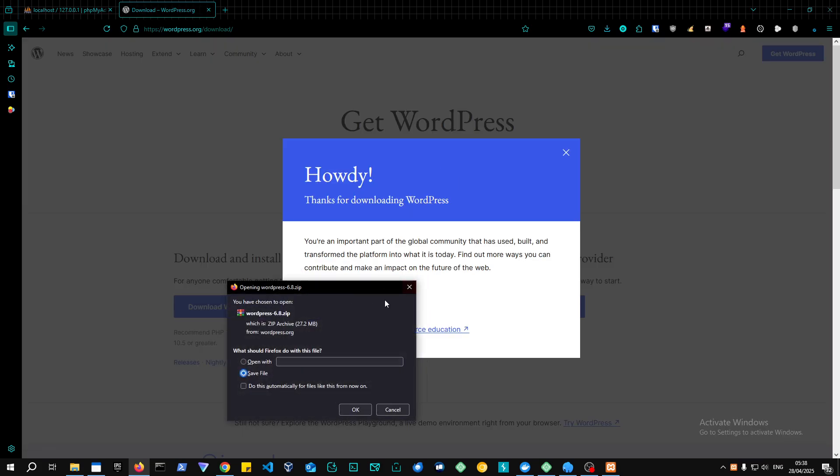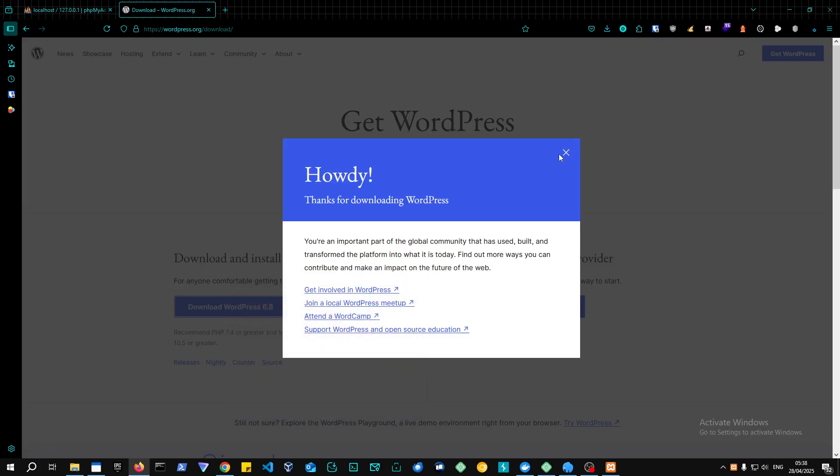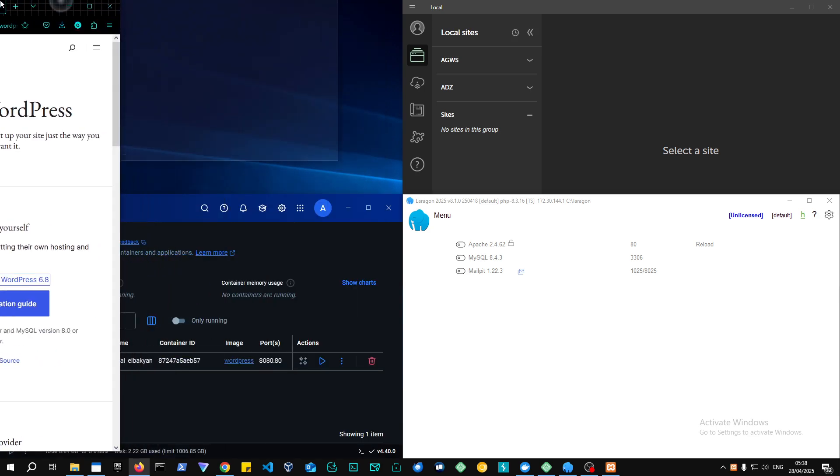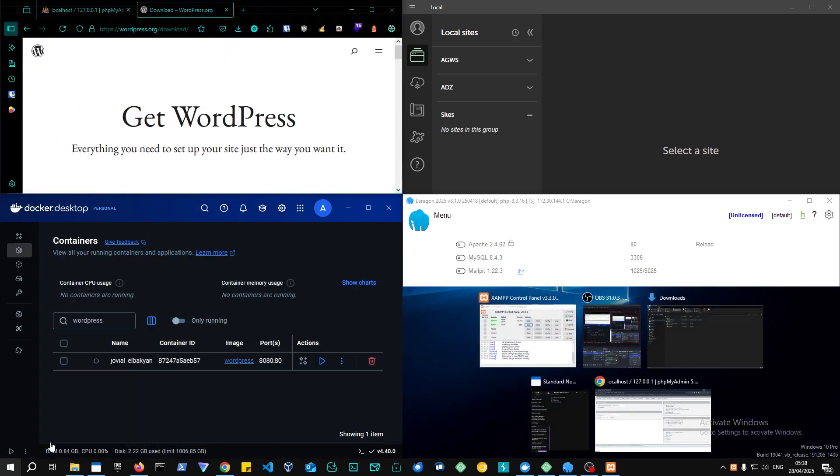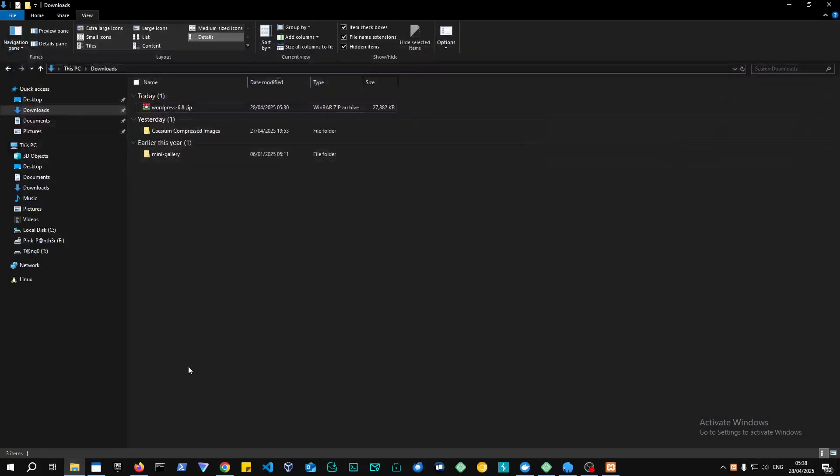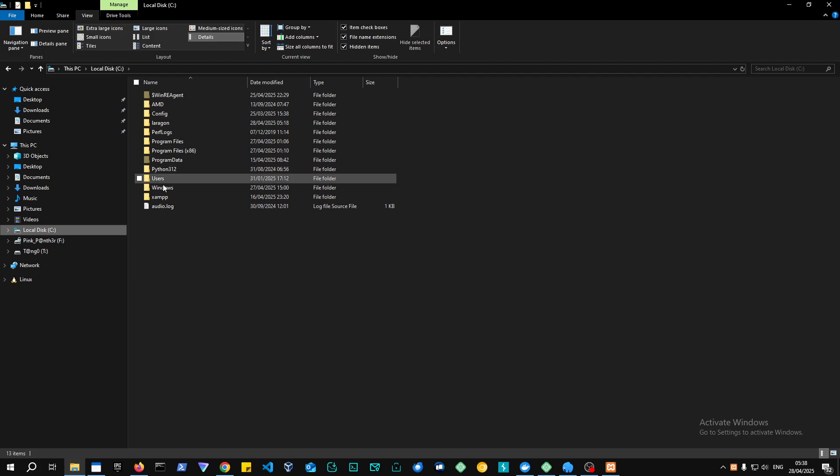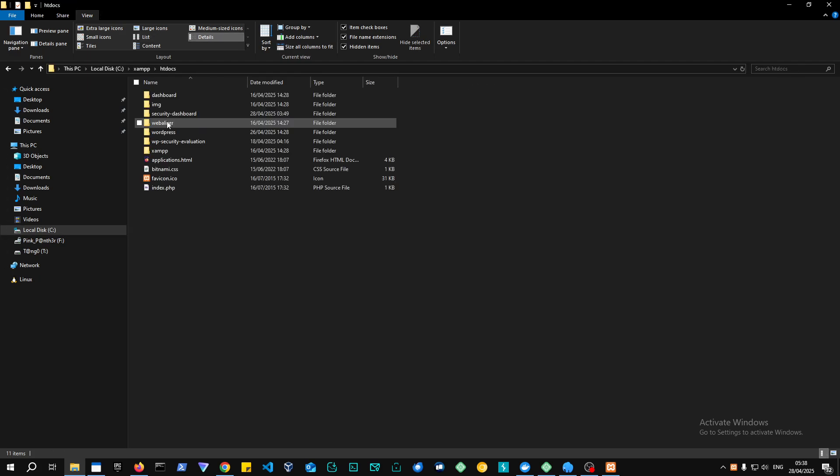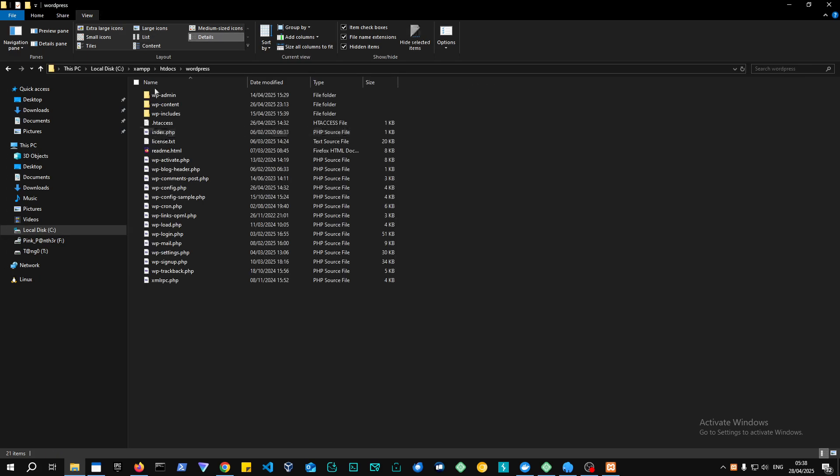But afterwards, you just download WordPress, set up WordPress in the database, and it will look something like this. So you would have the WordPress installation like this.